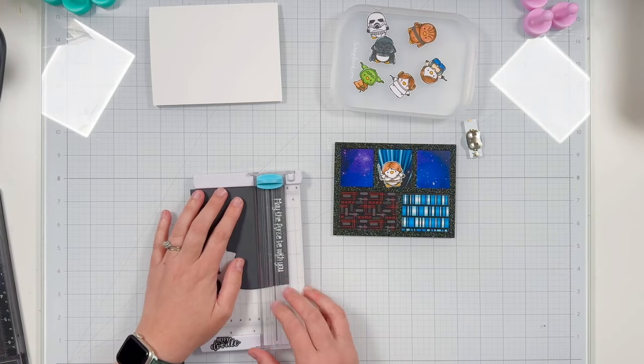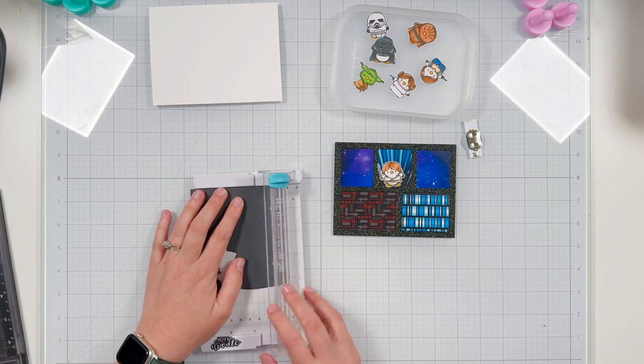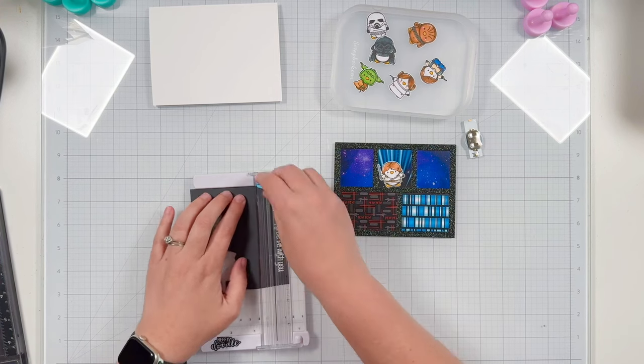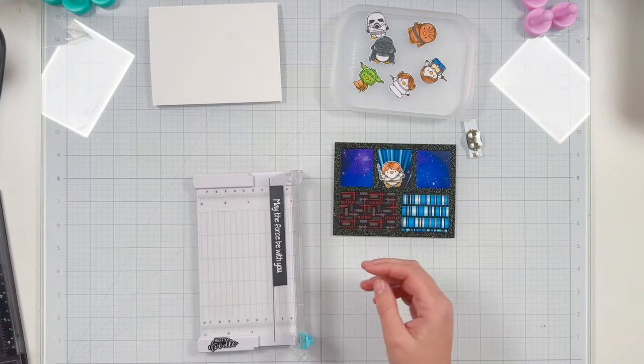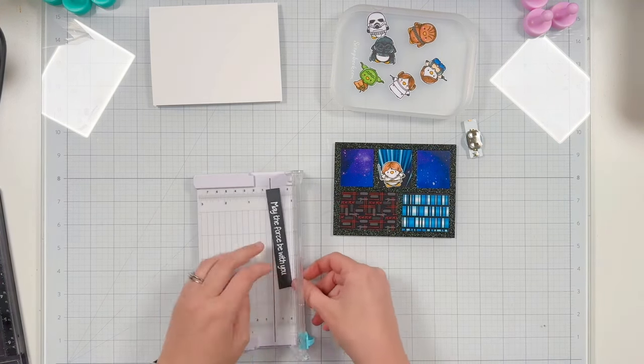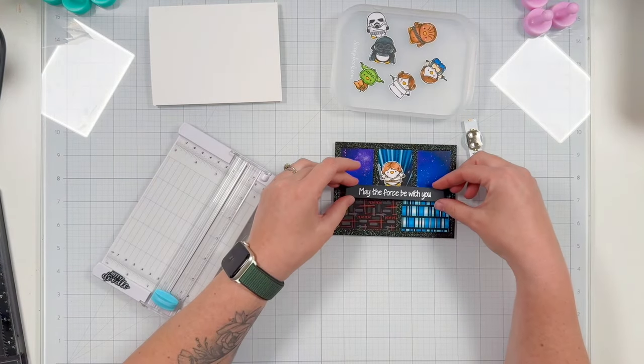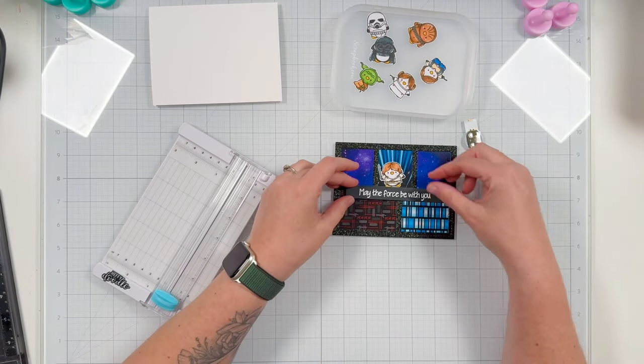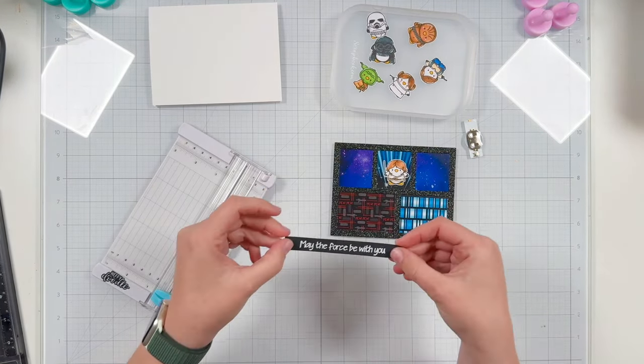I was originally thinking that I would just keep my sentiment in a nice strip, so I'm using my little trimmer here to trim my sentiment down and try to make it even, but it just felt too large.